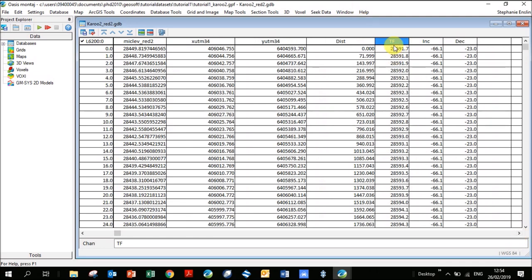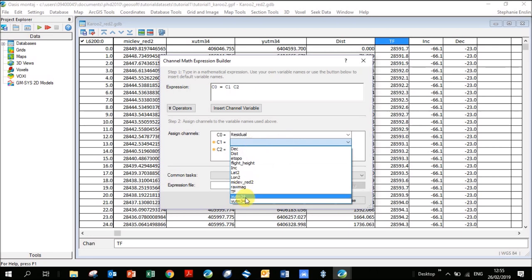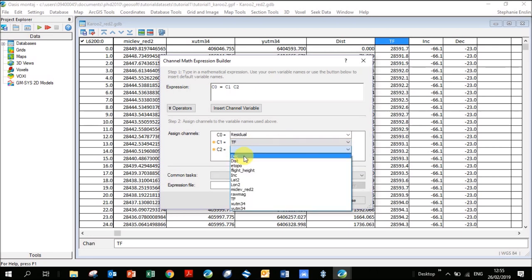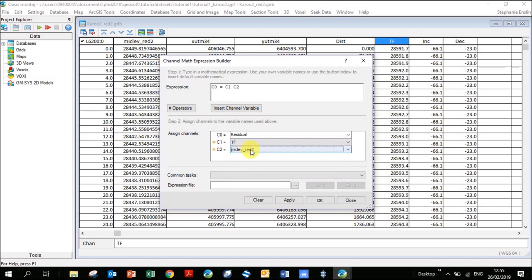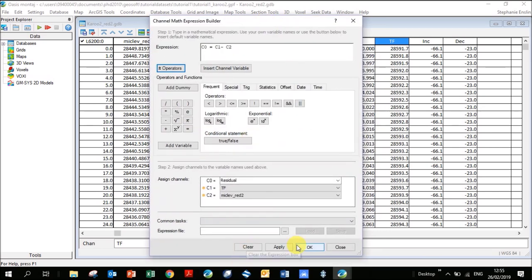The residual is the total IGRF field minus the magnetic field you measured — it gives a value of the magnetic field due to shallow bodies. Go to Database Tools, Channel Math. Give it the name 'residual'. Insert two variables: the first is TF, the second is the Micro-Leveled channel (what was measured in the field). Between the two variables, type a minus sign and click OK. You can see it's given us a smaller values column.